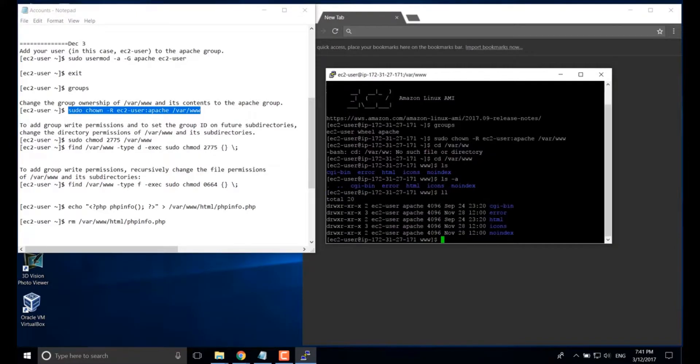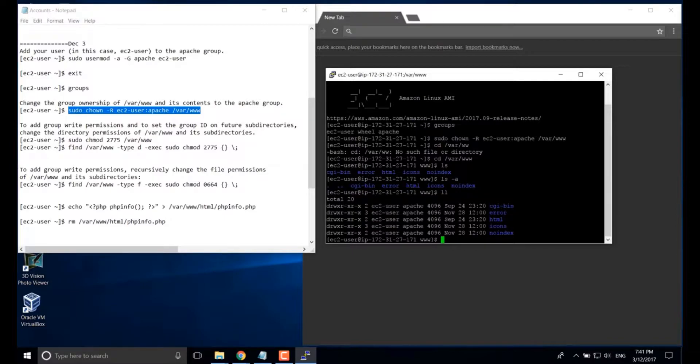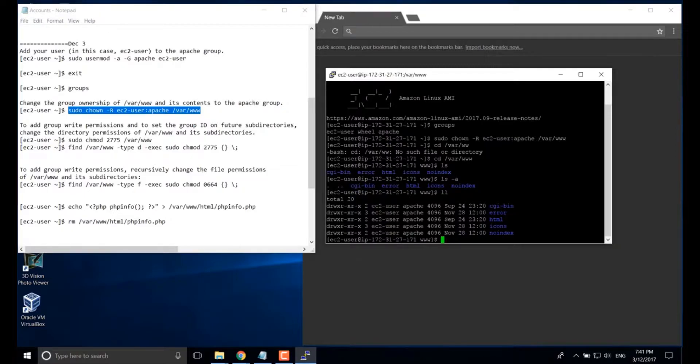It will show you the username and the group name. Okay, next.